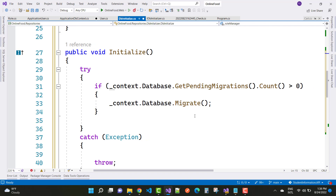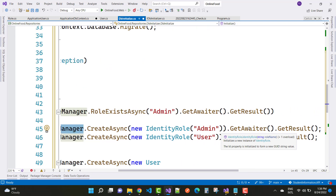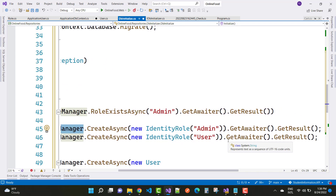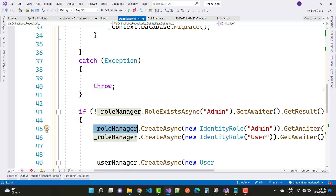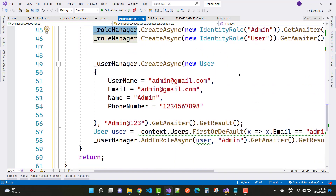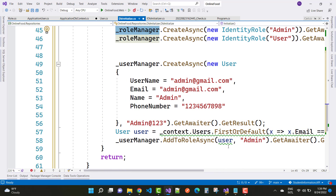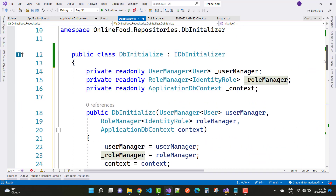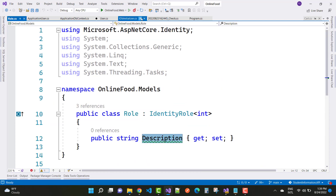In the Initialize method, check if context.Database.GetPendingMigrations().Count() is greater than zero — if any migrations exist, run the database migration. Then check if the admin role does not exist using roleManager.RoleExistsAsync("admin"). If it doesn't exist, create both admin and user roles. Then use userManager.CreateAsync with a new user — username is admin@redgmail.com, email is admin@redgmail.com, name is admin, phone number is set — along with a password, and assign the admin role to this user.